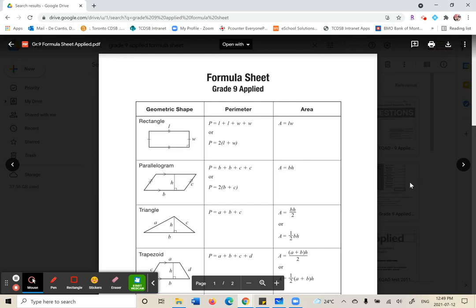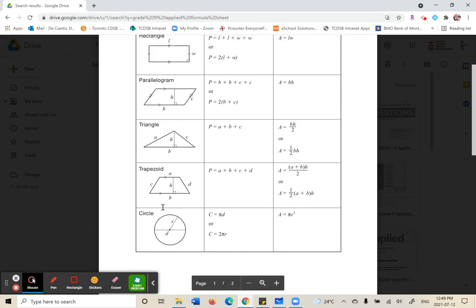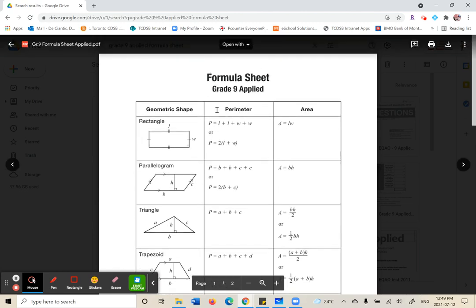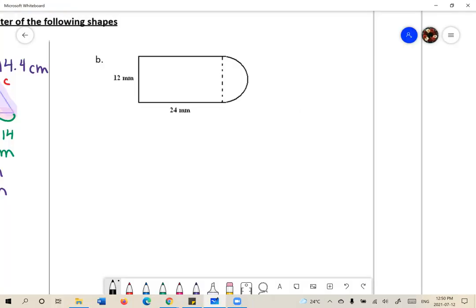This formula sheet is attached on Google Classroom for you to use. The next question has a semicircle, so we'll use the perimeter of a semicircle, which we call circumference. We use the word perimeter for every other shape, but for a circle we call it circumference. On the formula sheet under perimeter, for a circle: C equals pi times diameter, or C equals 2 pi times radius. The diameter is the distance from one end of the circle to the other; the radius is always half the diameter. We have a rectangle and a semicircle here.